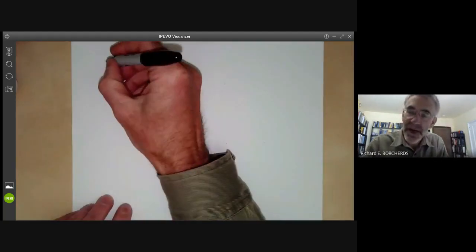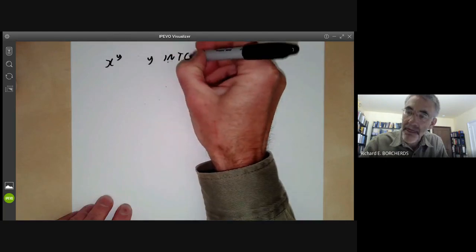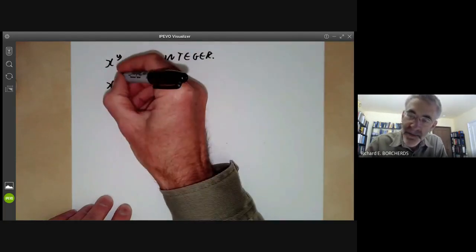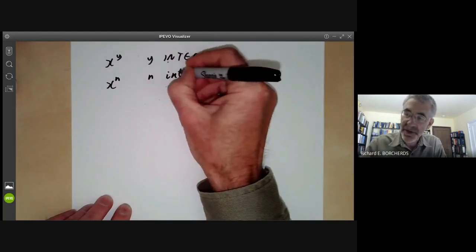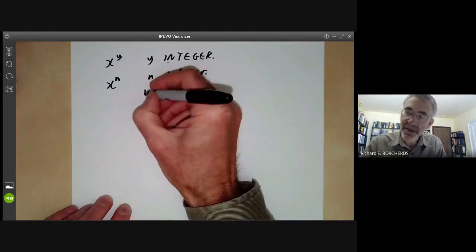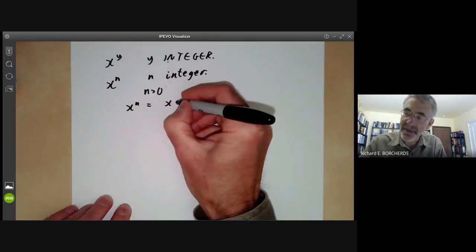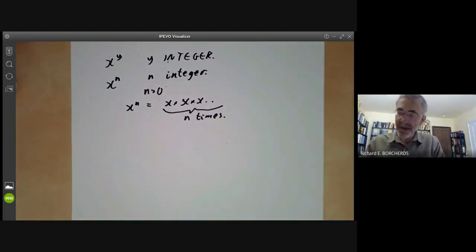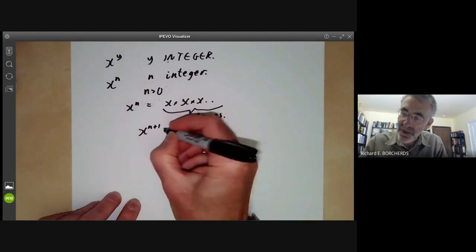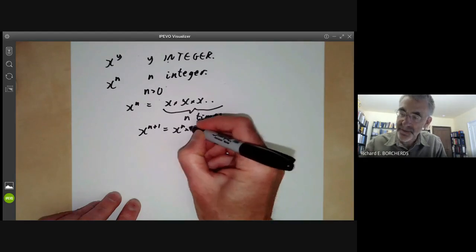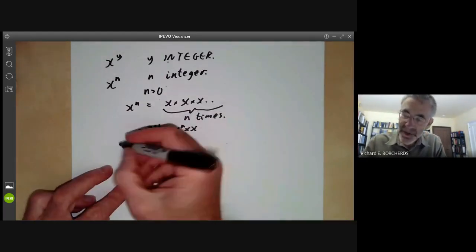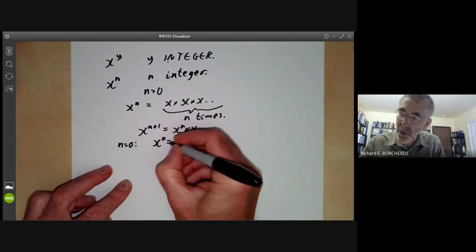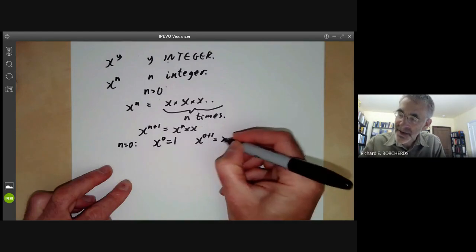Let's first look at x to the n for n an integer. If n is greater than 0, x to the n is normally defined as x multiplied by itself n times. This has the rule that x to the (n+1) equals x to the n times x. Now we want to extend this to n equals 0, and if we want this rule to hold for x non-zero, this implies that x to the 0 equals 1, so that x to the 0+1 equals x to the 0 times x.